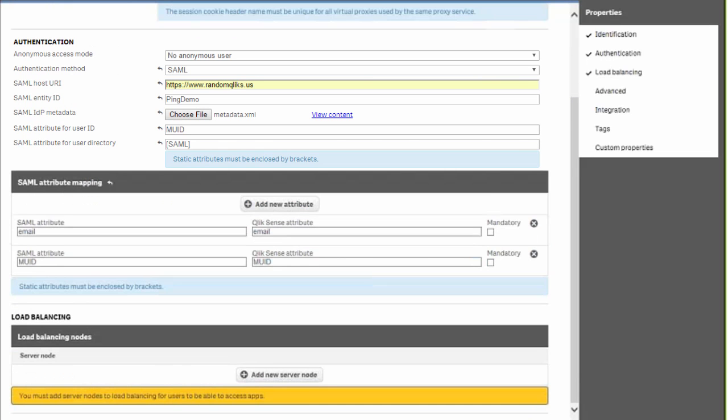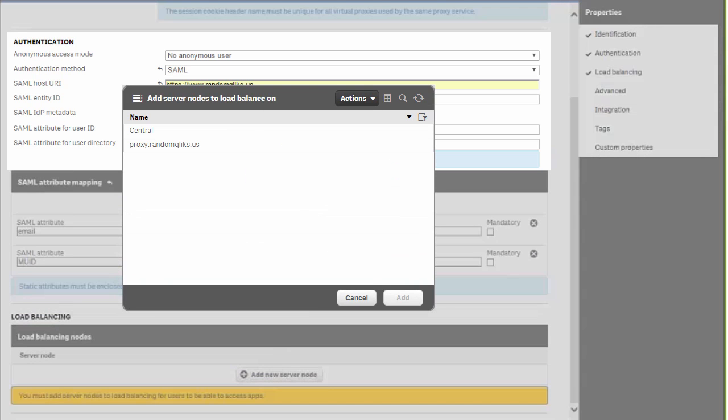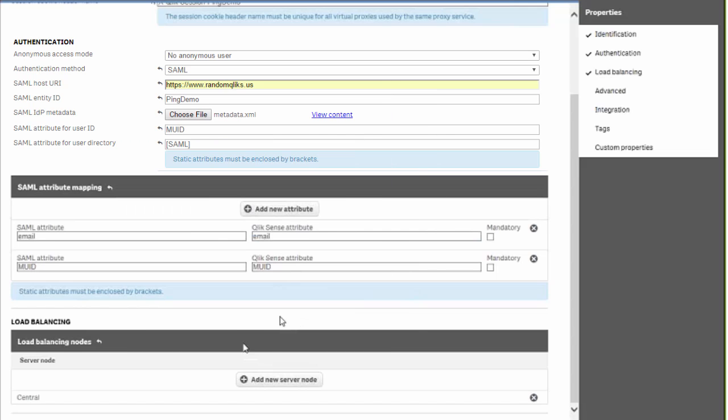After that we'll scroll down and click on the load balancing and add the central node because in this environment we're just doing a single node.